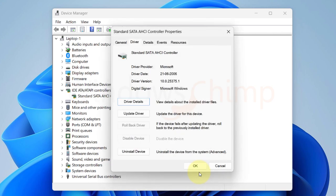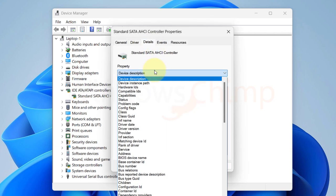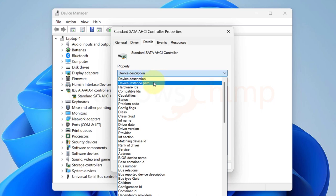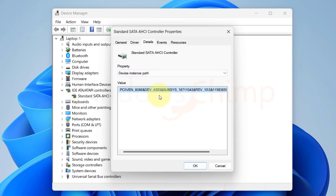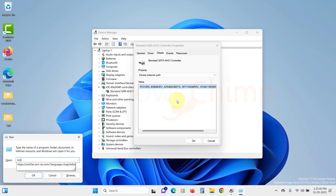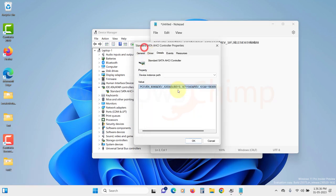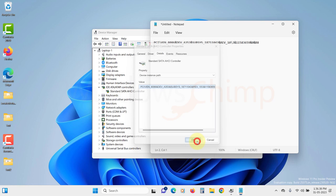Click on the details tab. Change the property to device instance path. Right-click on the value and choose copy. Open a notepad file and paste the value in it. We will need it ahead. Now close the Device Manager.